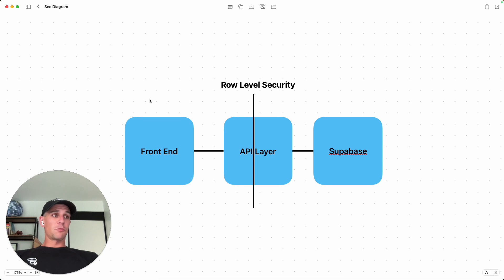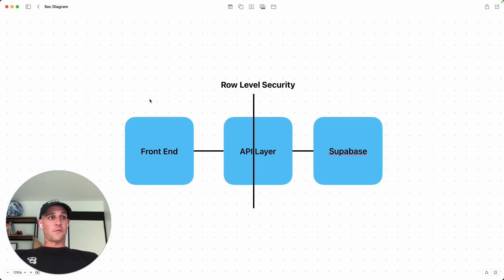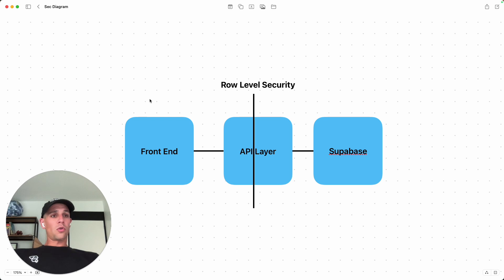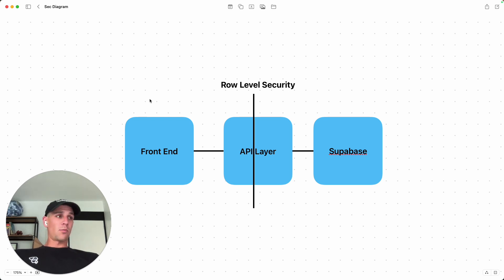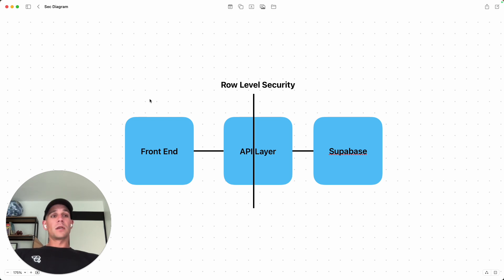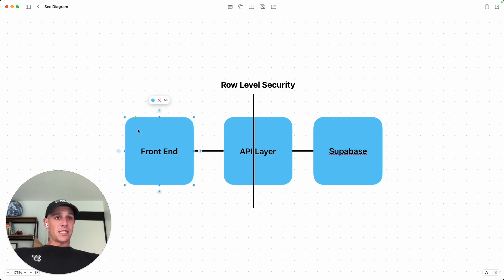And this is a Supabase diagram kind of showing the front end, the API layer and Supabase. It holds across Flutter Flow, Supabase, WeWeb, Supabase, and even to some extent, you can replace Supabase with Firebase in this example.